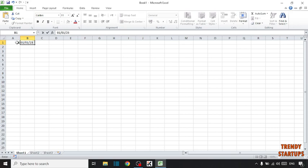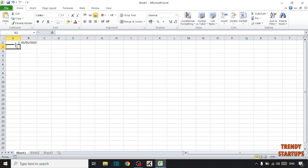So to create dates automatically, simply click on this column. And here you can see the option of fill. Click on fill.